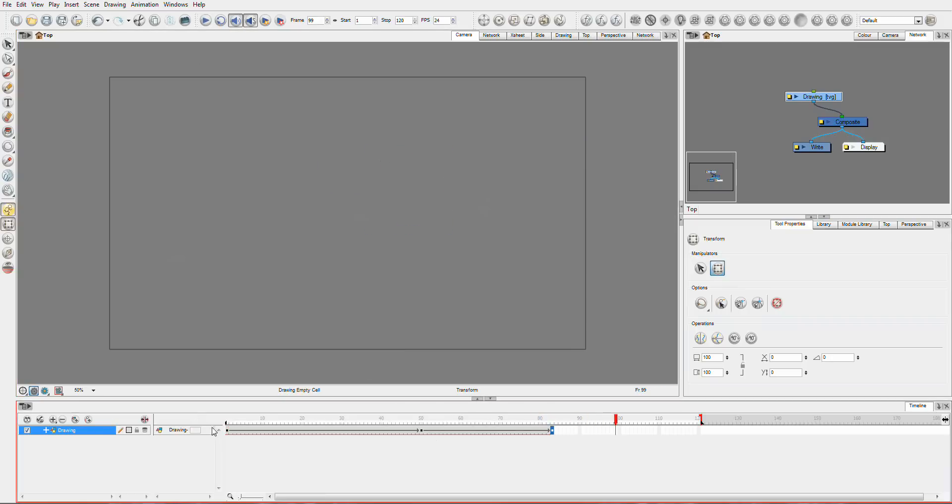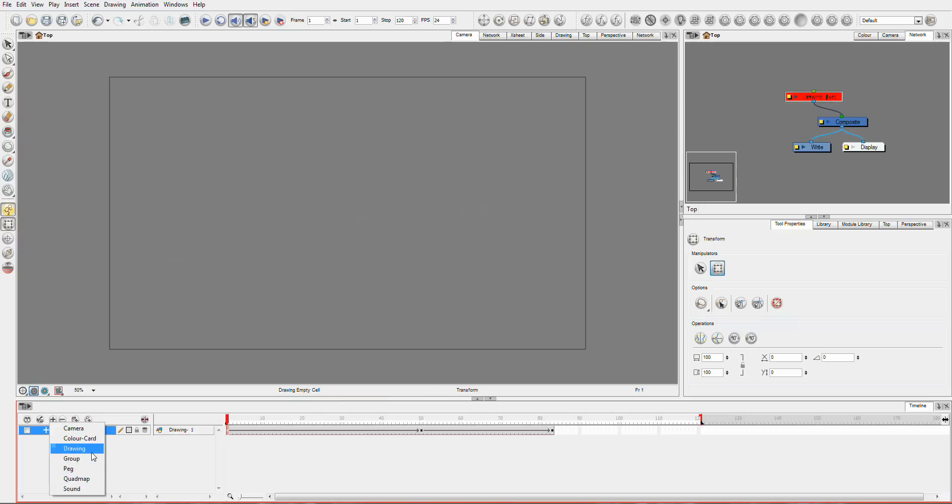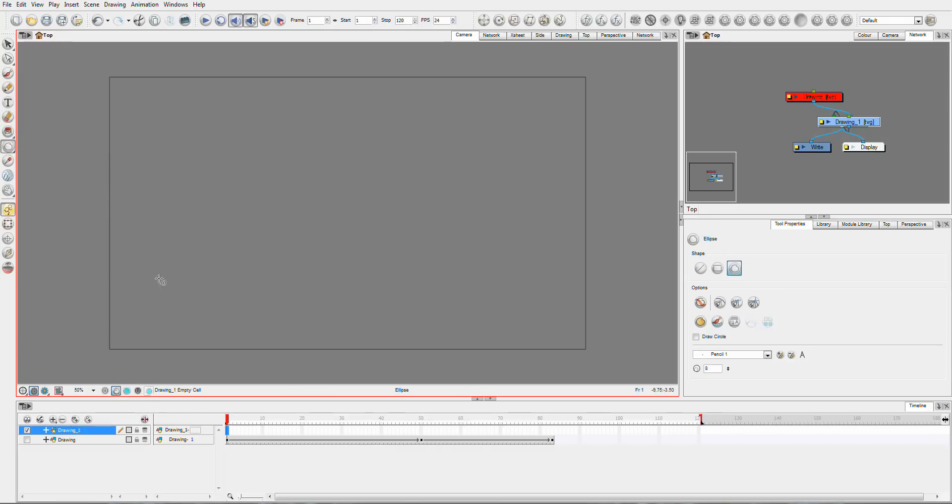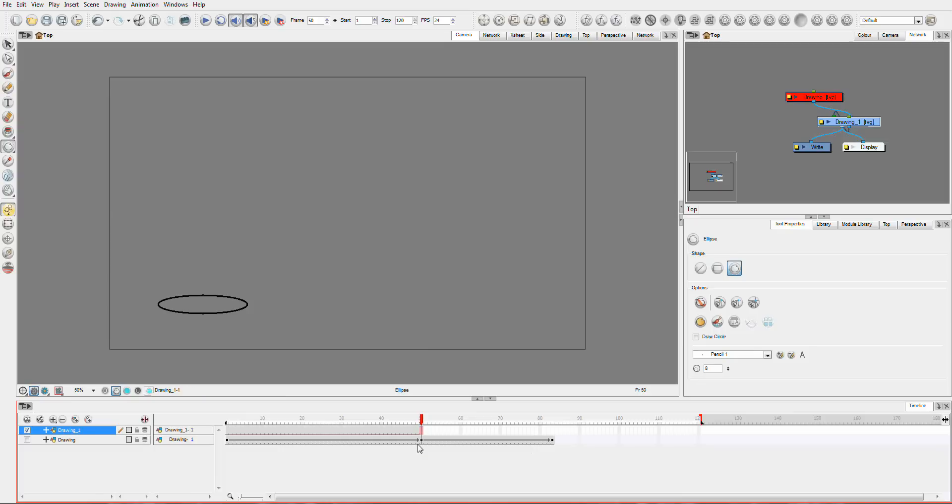So what I might do now is we'll hide this layer, we'll add another drawing layer. And this time I'm going to draw a pancake type of circle. And again I'll extend the exposure, I'm going to animate this.